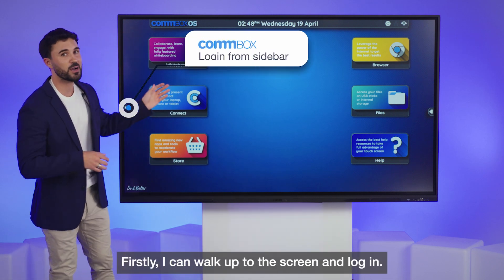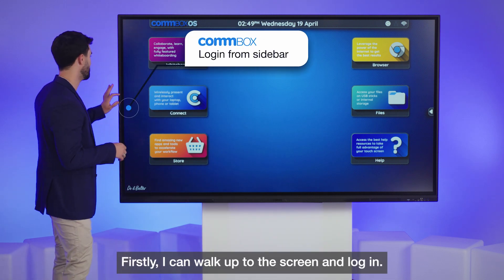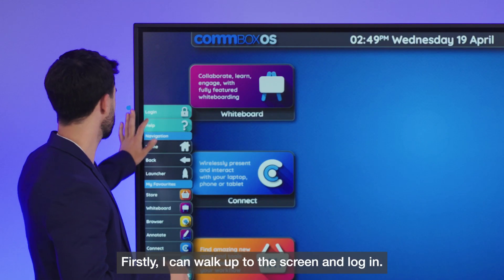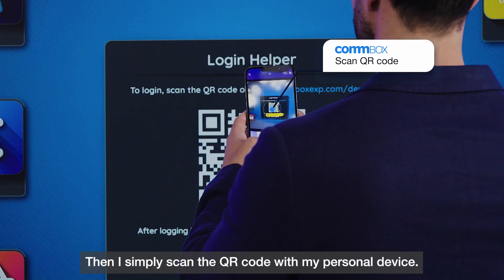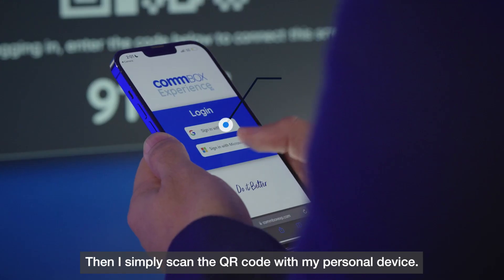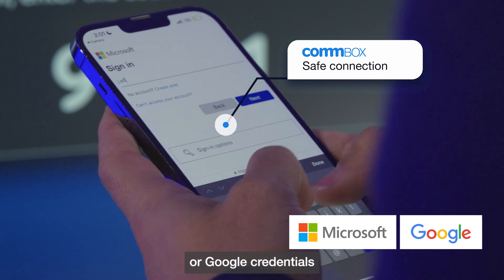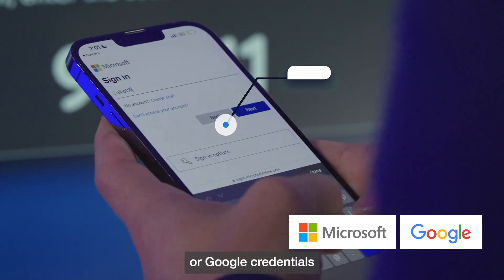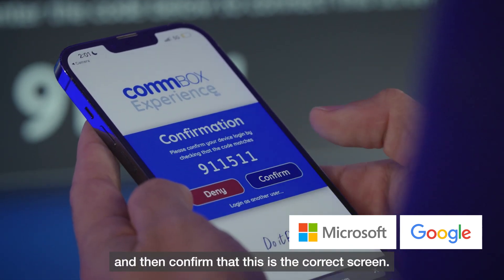Firstly, I can walk up to the screen and log in. I simply scan the QR code with my personal device. I can log in using either Microsoft or Google credentials and then confirm that this is the correct screen.